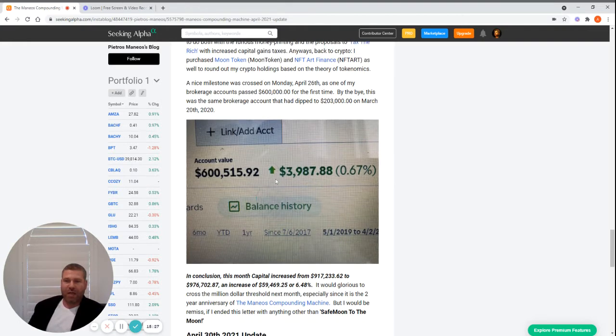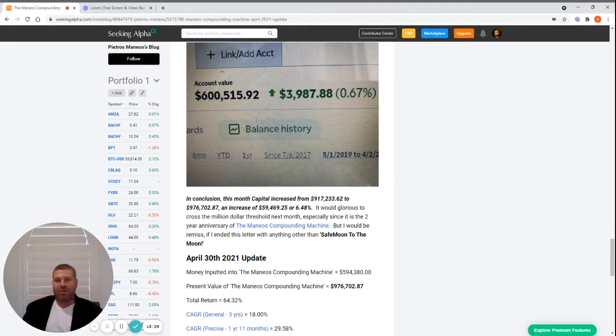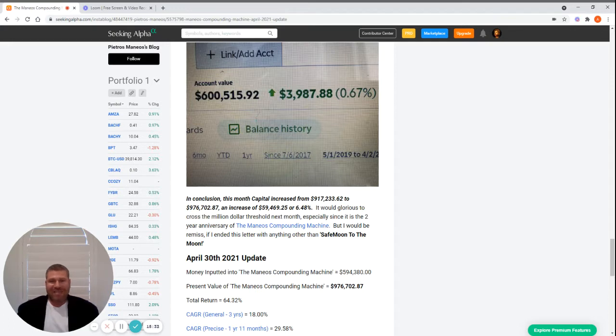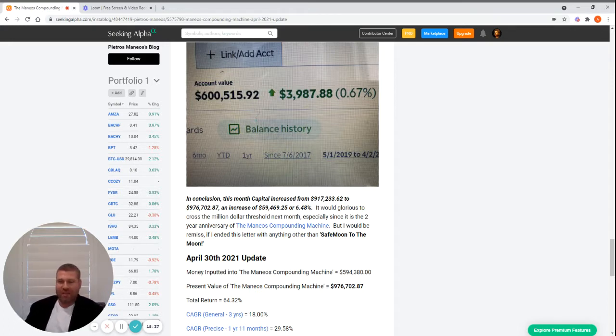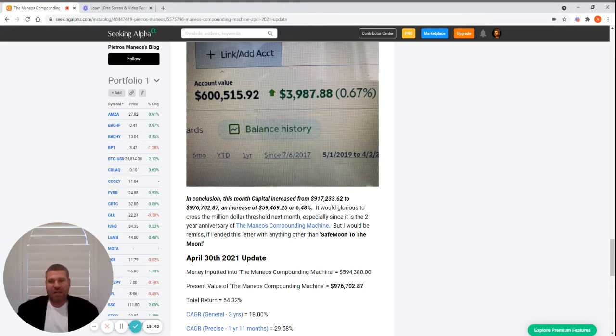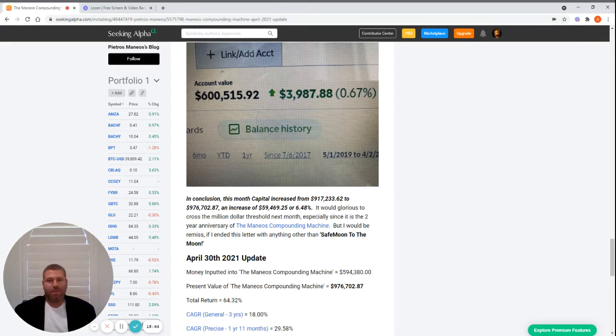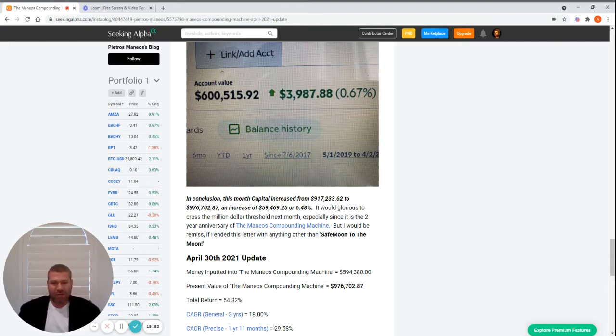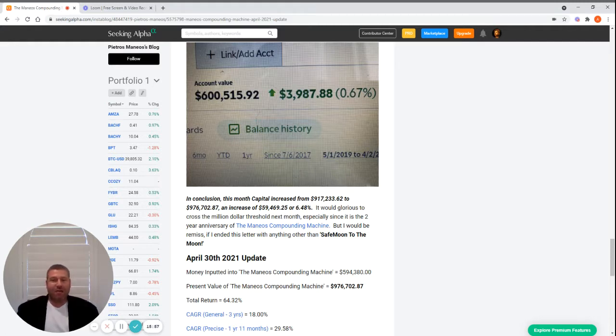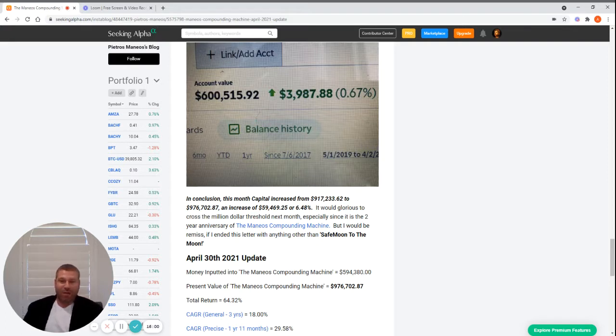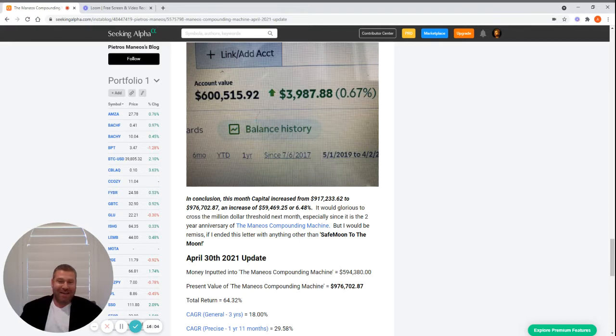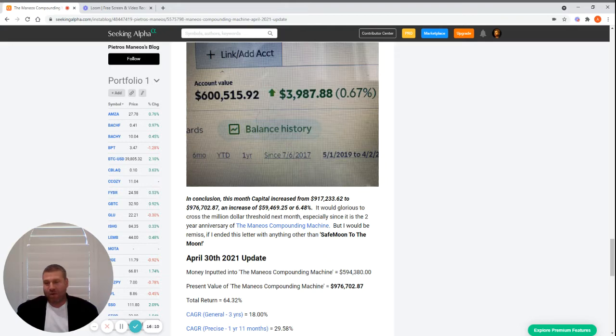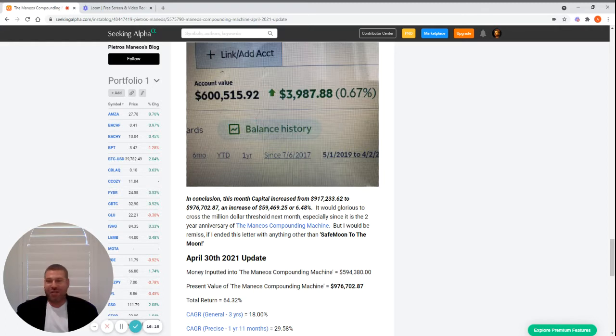In conclusion, this month capital increased from $917,233.62 to $976,702.87, an increase of $59,469.25, or 6.48% for the month. It would be glorious to cross the million-dollar threshold next month, though it doesn't look like it's going to happen, especially since the two-year anniversary of the Manios Compounding Machine. But I would be remiss if I ended this letter with anything other than: SafeMoon to the moon, along with Dave Portnoy. It's funny - I bought SafeMoon last month, and it looks like he's chosen SafeMoon as his definitive shitcoin, so we're on board together there.